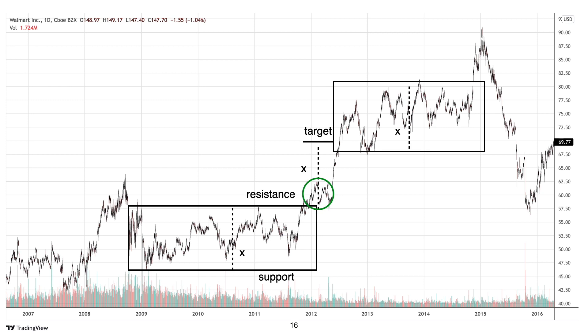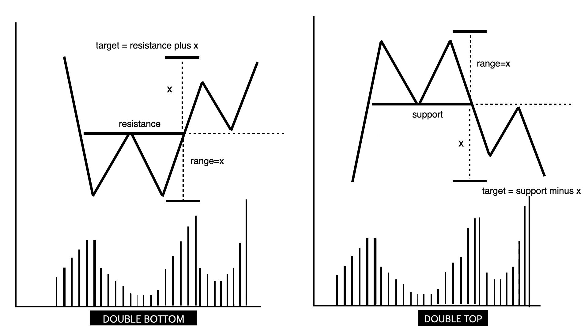Price was able to reach that price target and then proceeded with a correction later on. Double tops and double bottoms are reversal patterns.